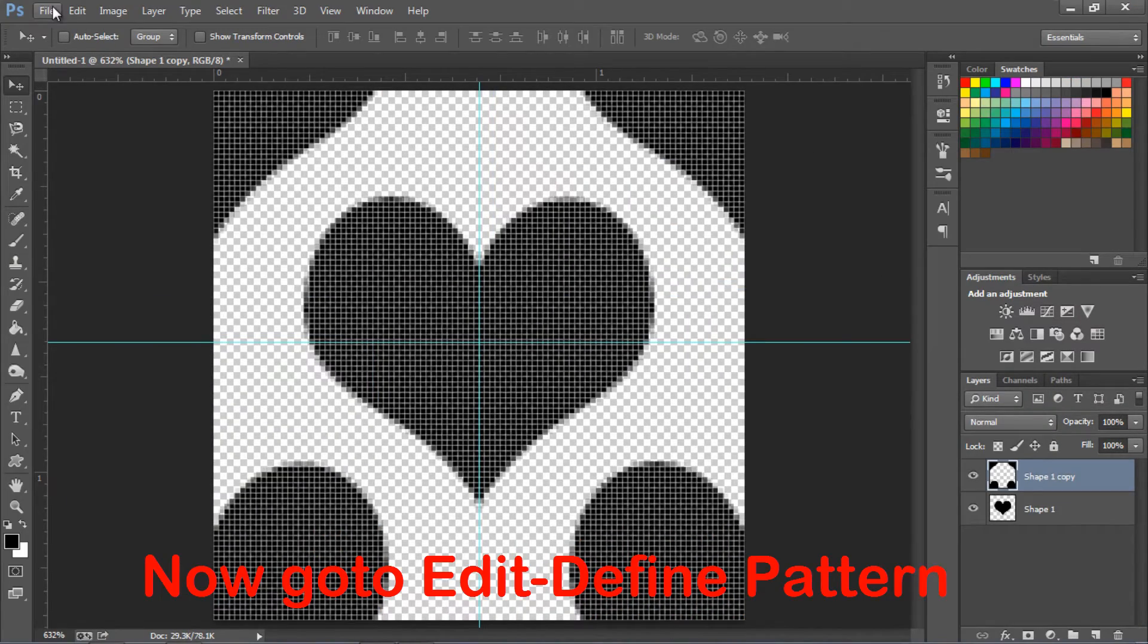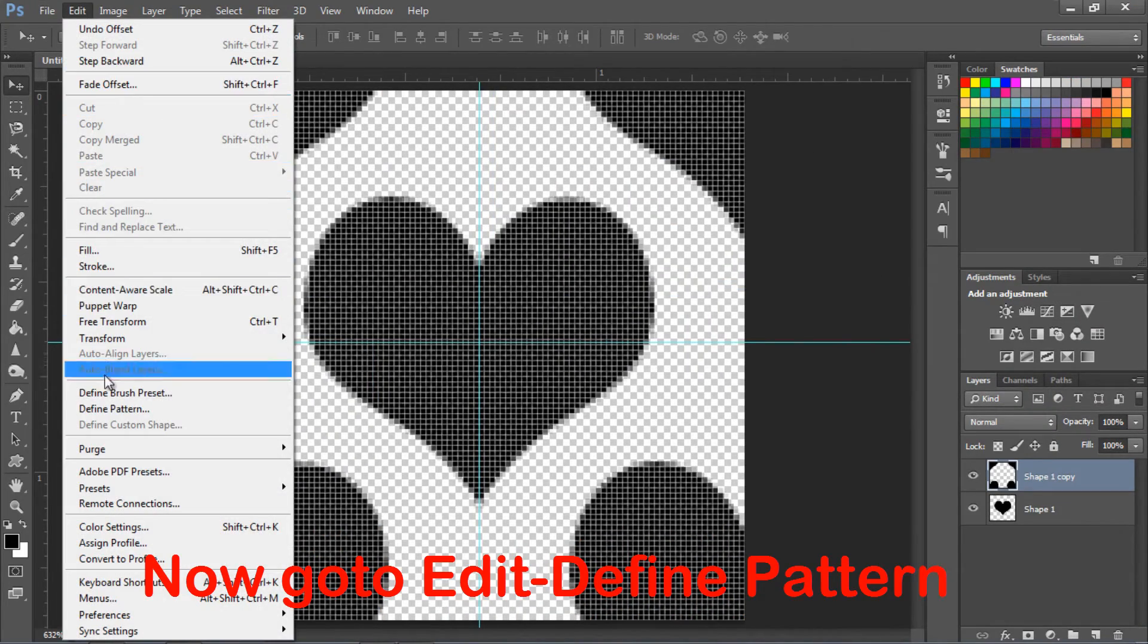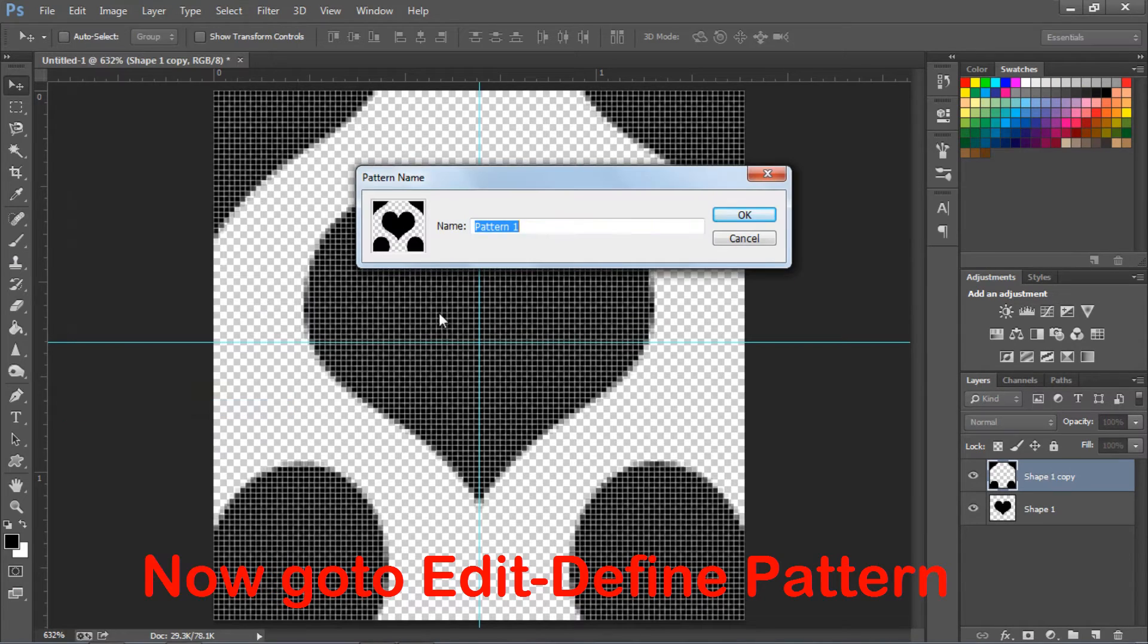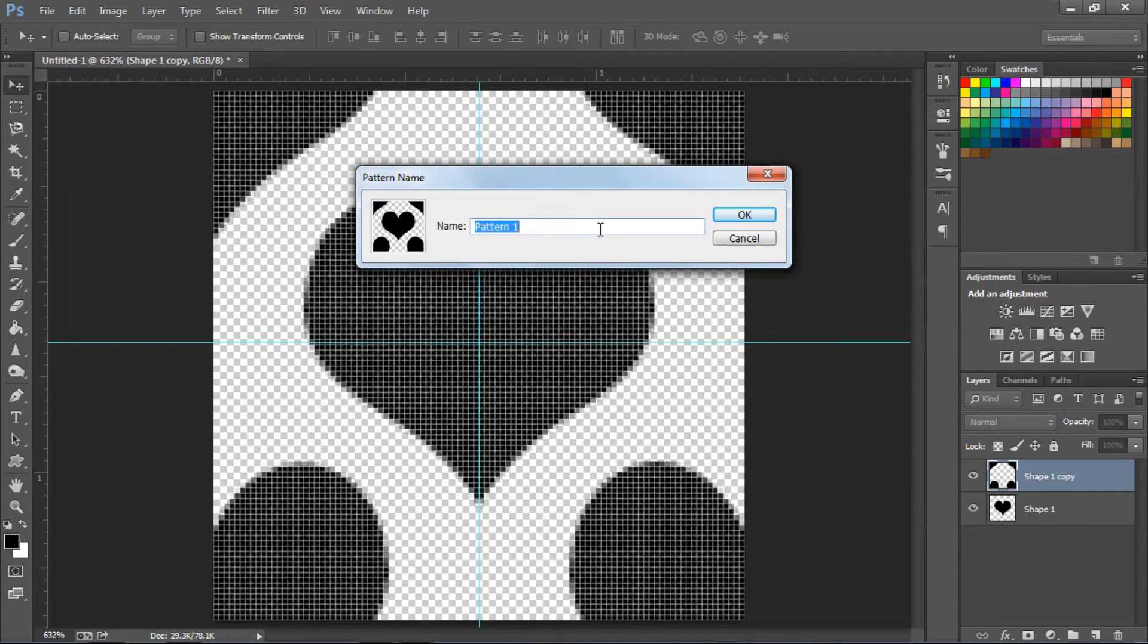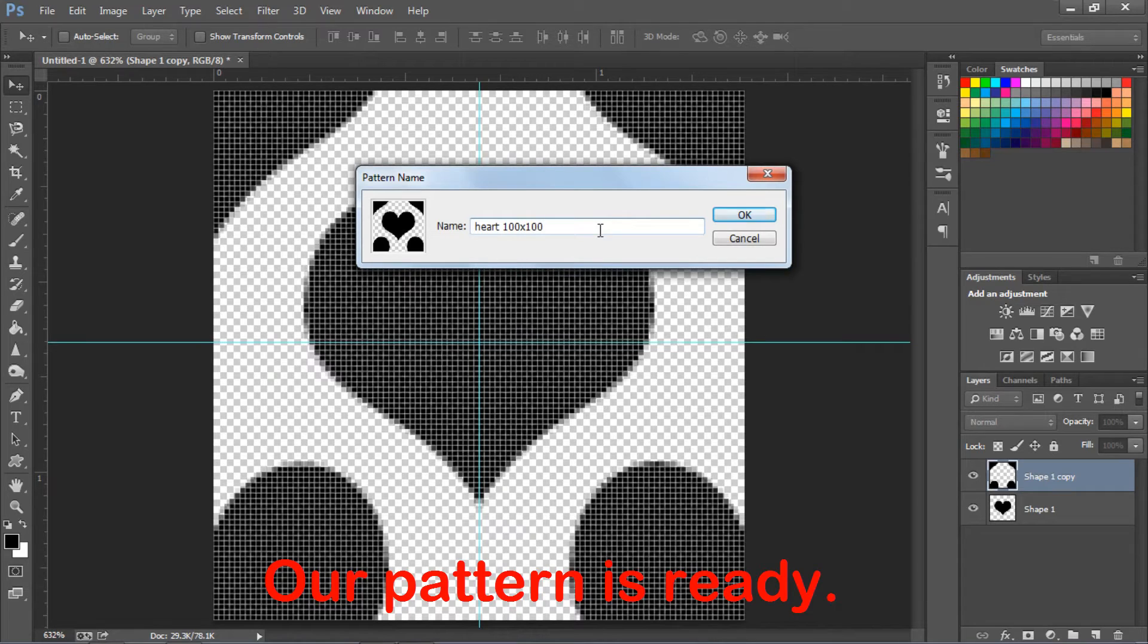Now, go to edit, define pattern. Our pattern is ready.